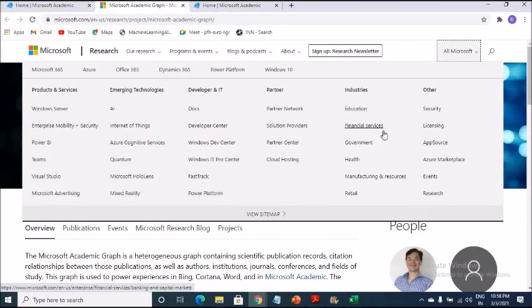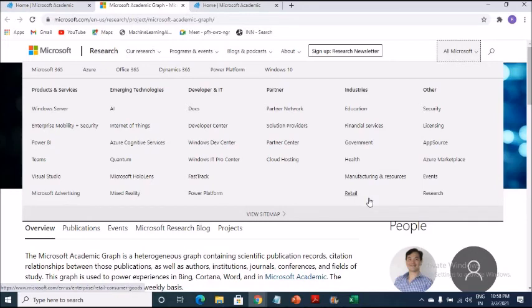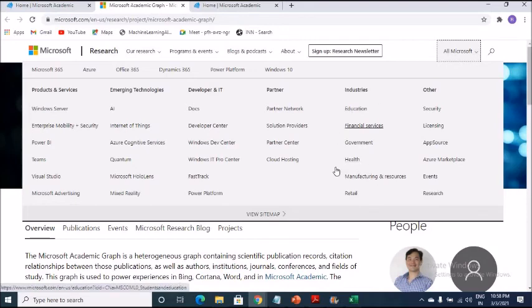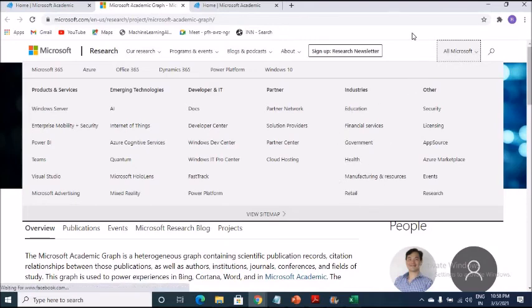This one, developer IT. We will talk about these things. Yes, I'm more interested in education, financial services, government, health, manufacturing and resources and retail. So we will have a look at each one of these things and try to understand as to how these are helping us also side by side.